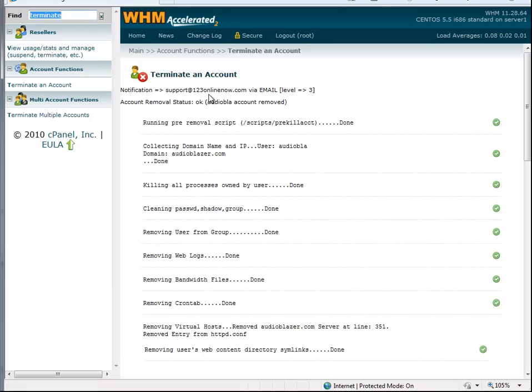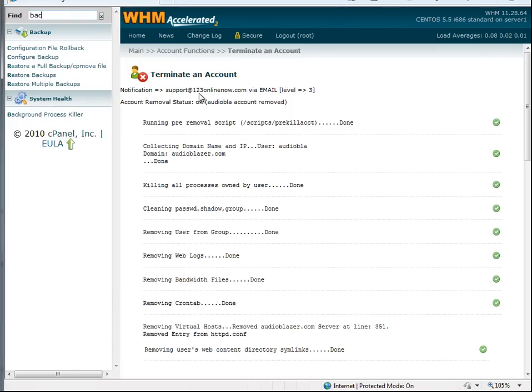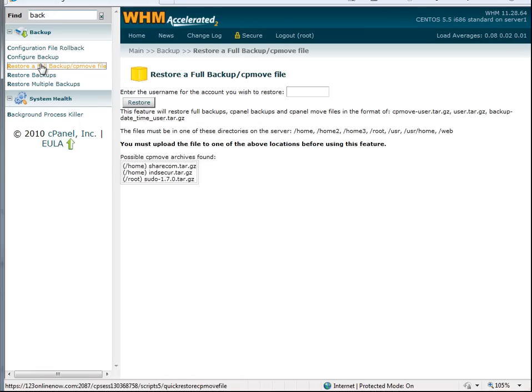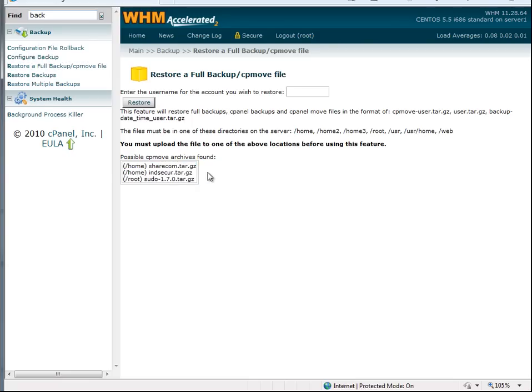So what we'll do next is check. We're going to restore a backup. But as you see here, there's no backup of that account, AudioBlazer.